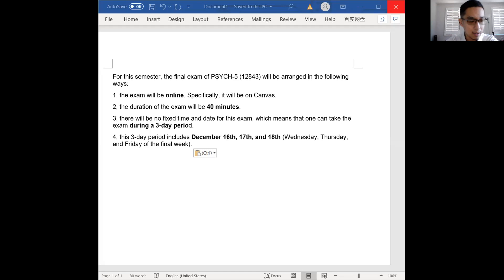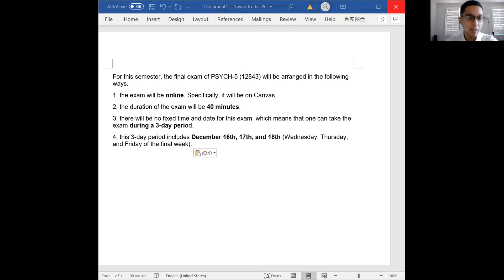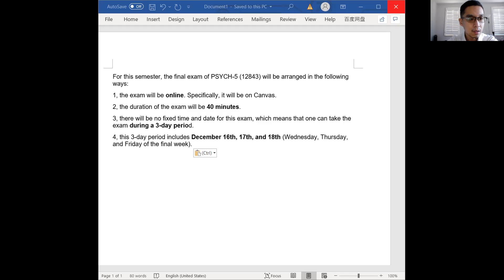There has been an announcement on Canvas about important information for the final exam. The exam will be online — you need to log into Canvas, find the final exam, and take it. The duration of the exam will be 40 minutes, so once you click and start, you only have 40 minutes to finish.